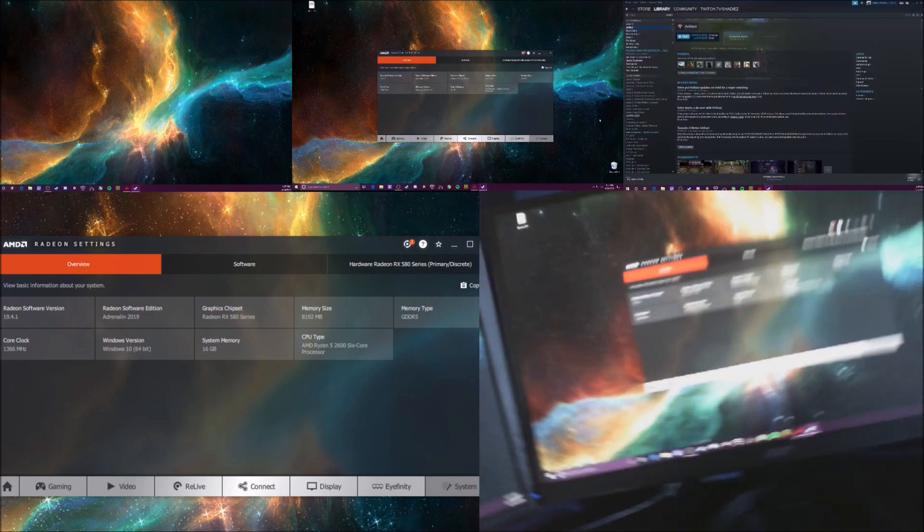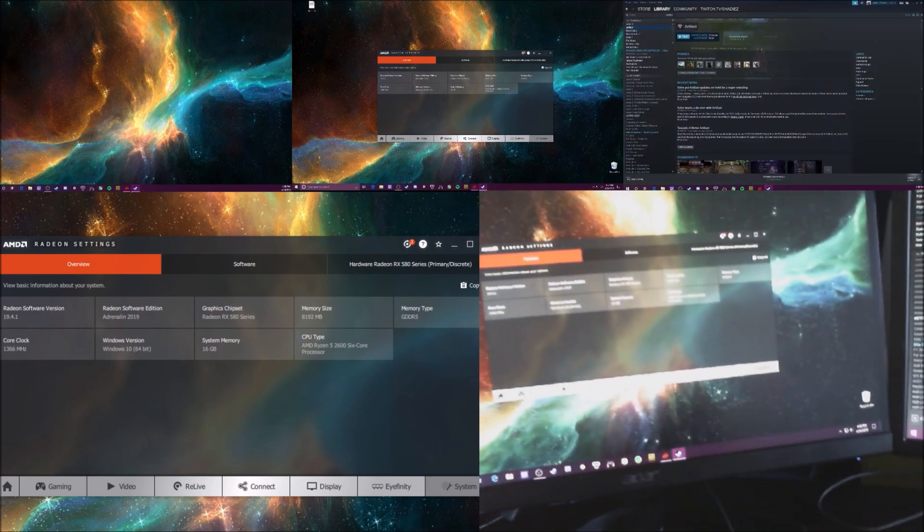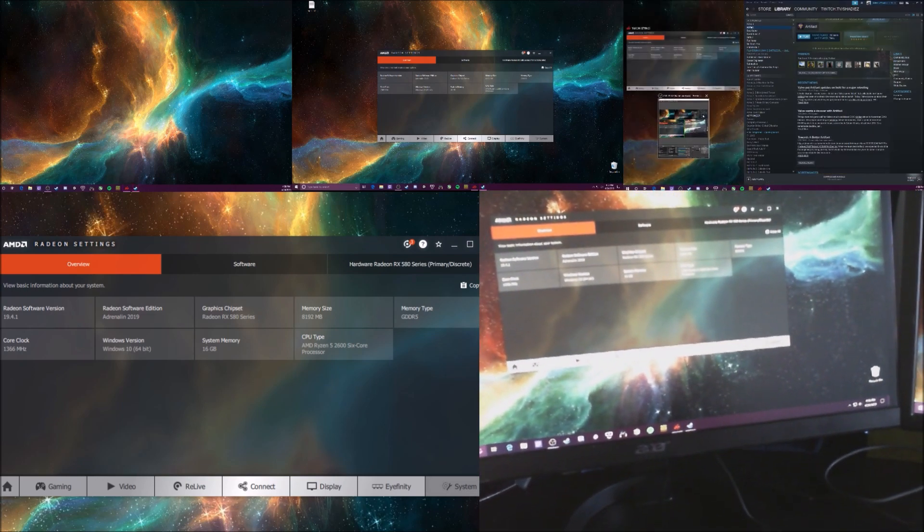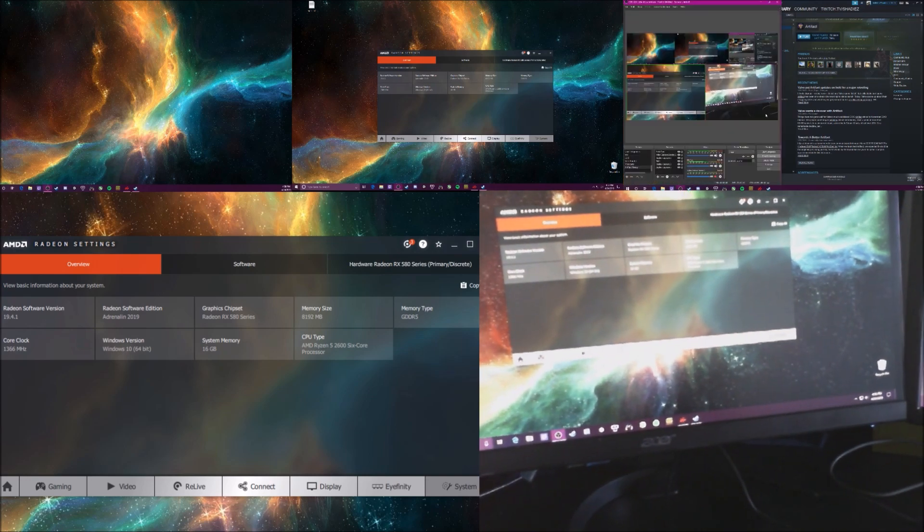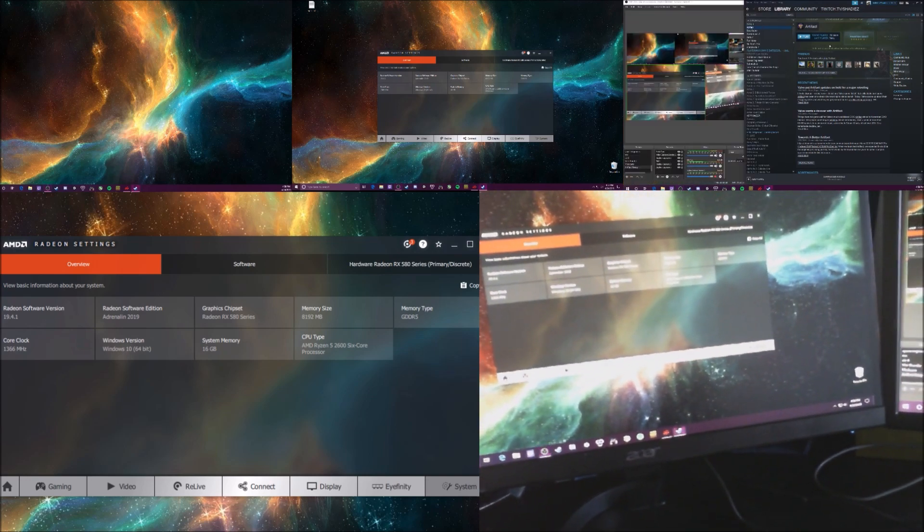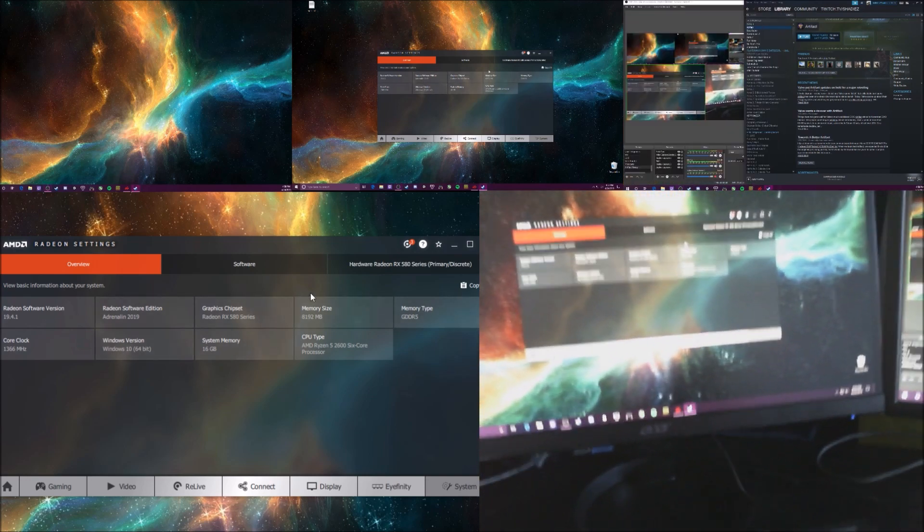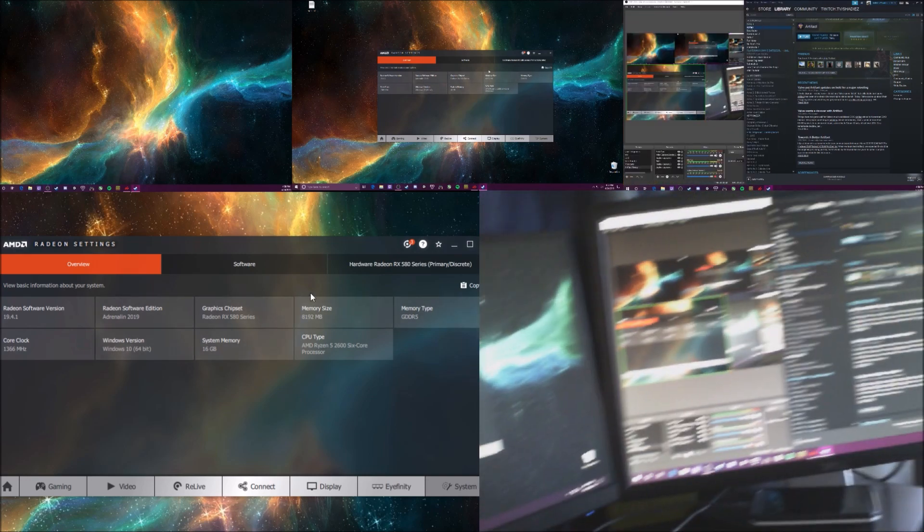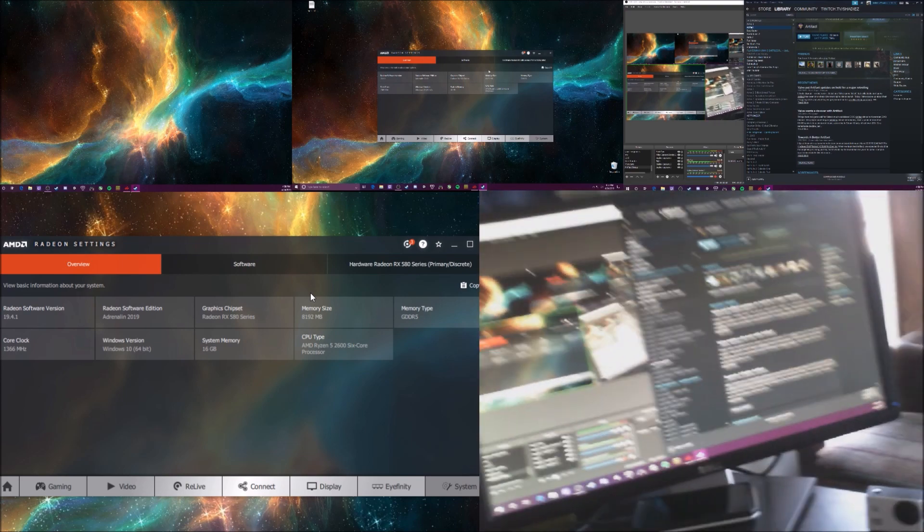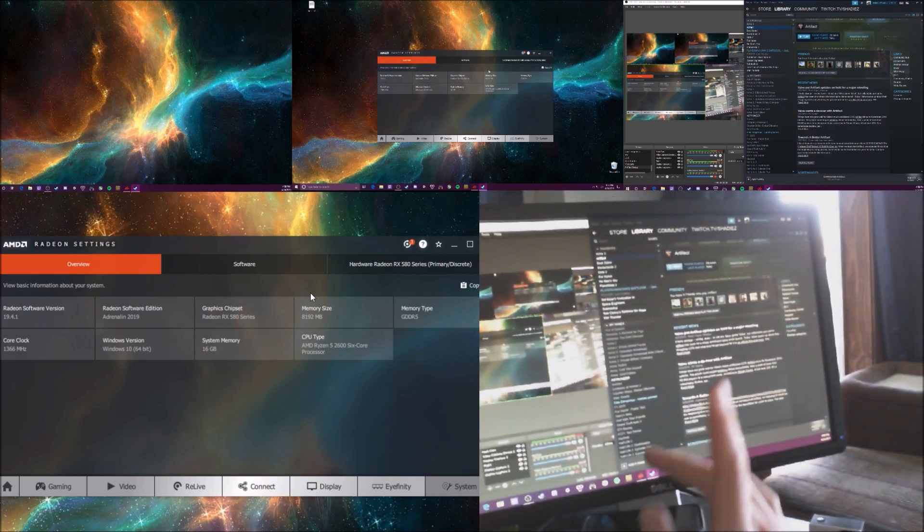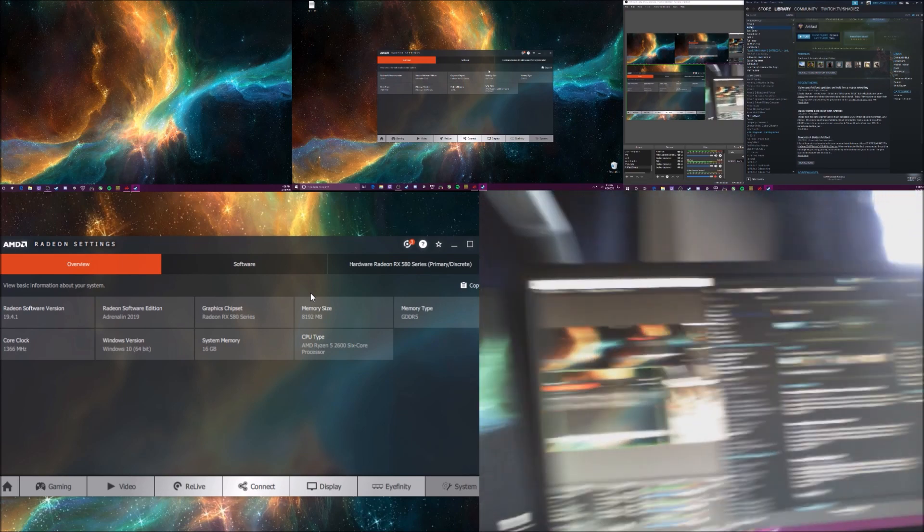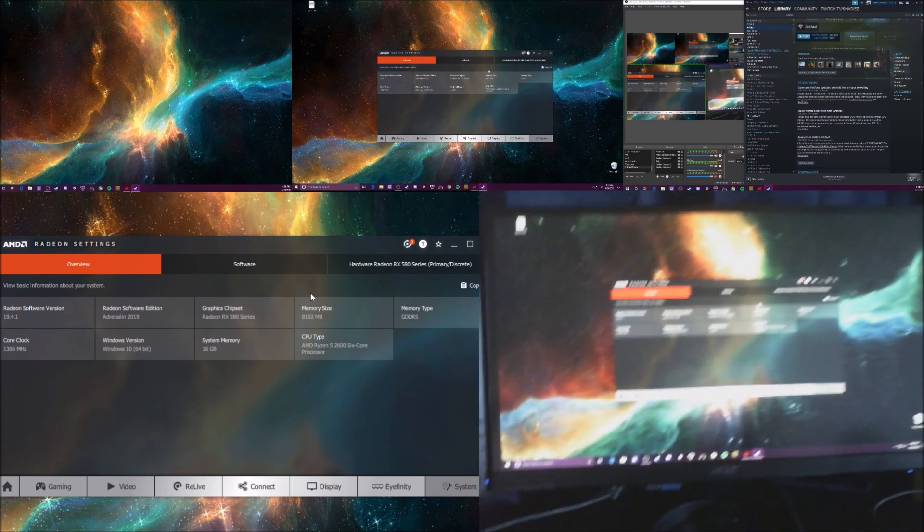But yeah, so to get into it, I'll need this still like that. Alright, start off. When I launch Artifact normally like this, it's not going to show the resolutions that you can get across three monitors.